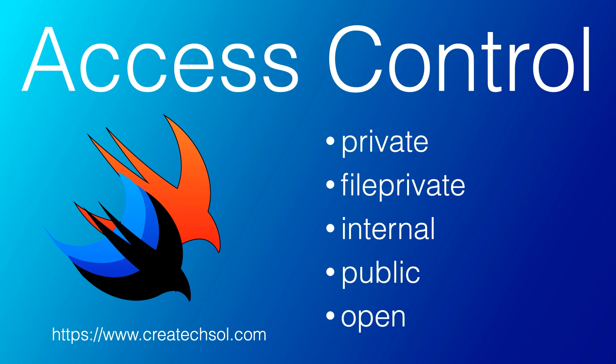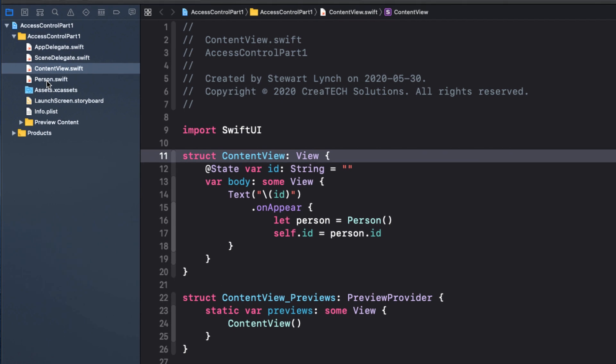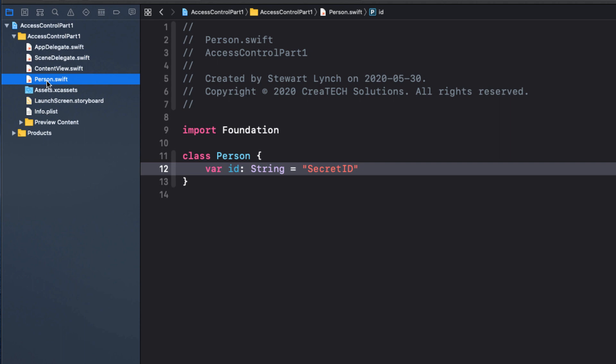And the best way to explain these different levels of access is by example. Now these examples might be somewhat contrived, but I hope that I'll get the point across. I'm going to start with the most restrictive first. So consider this simple SwiftUI project. You can download the starter project from the link in the notes below. And even if you don't have any experience with SwiftUI, that shouldn't stop you from understanding the concept I'm covering here. There is one class called Person, and it has a single property called ID with a default string assigned as SecretID.